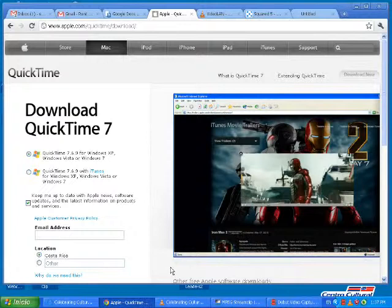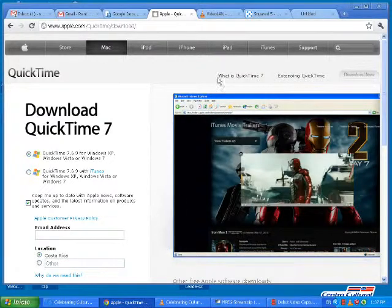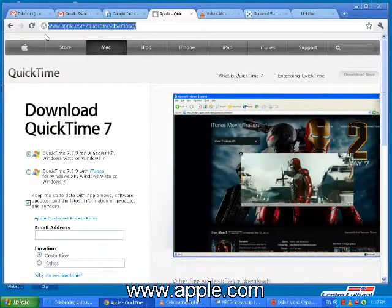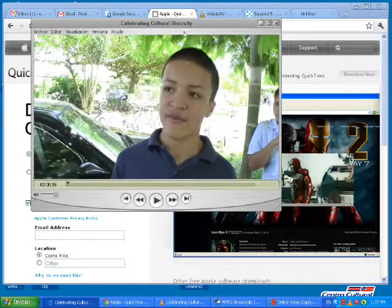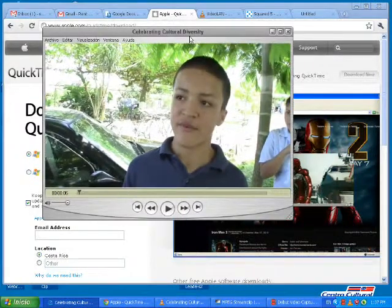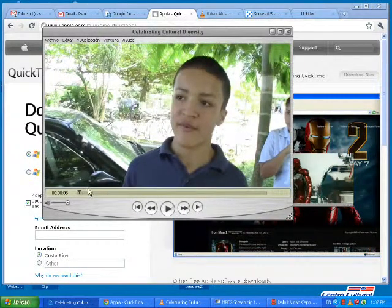The first video player I want to talk about is called QuickTime, and you can download it for free on Apple's website at www.apple.com. It's a pretty simple video player, just meant for video playback.